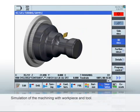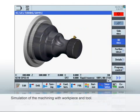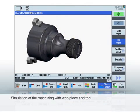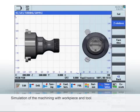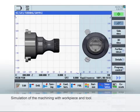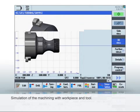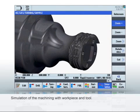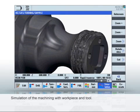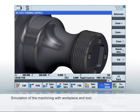The 3D simulation displays the machining simultaneously with the program execution, including the associated workpiece and tool. This allows you to quickly find any collisions or program errors. The simulation provides additional views, such as 2D and zoom or cross sections.